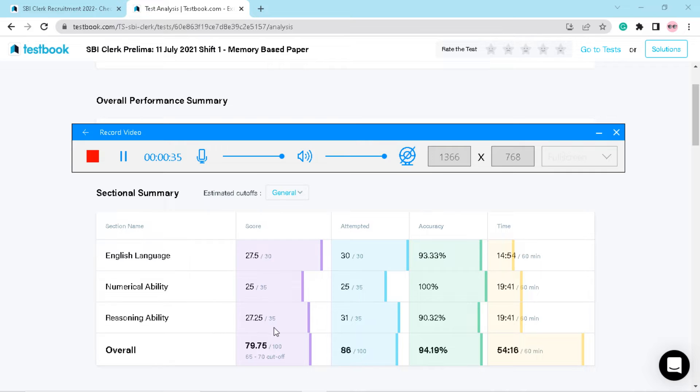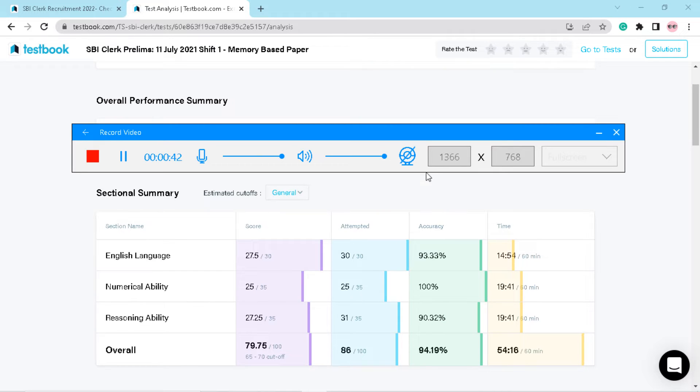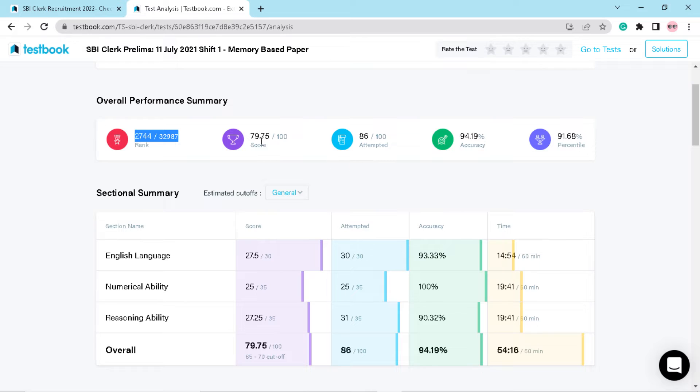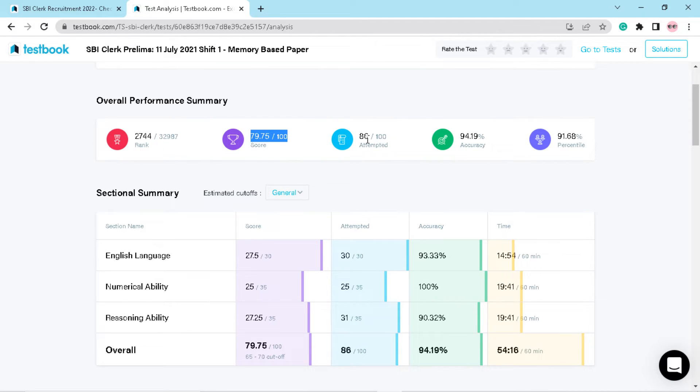In reasoning I got 27.25 marks out of 35 and I attempted 31 questions. You can see my sectional timing. Overall, I got 79.75 marks out of 100 and I attempted 86 questions.